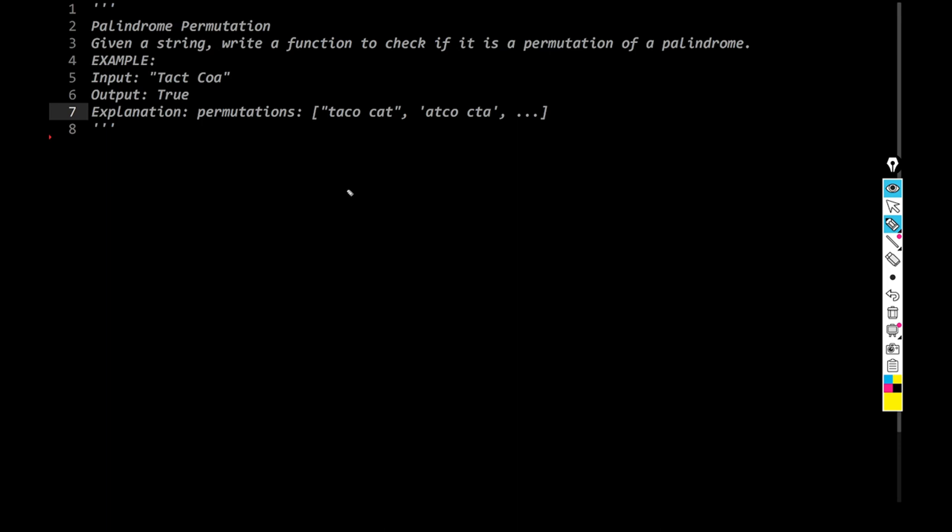And the trick is something like this. Think about this way. Let's talk about, let's say, tactchoa, right? So I'm going to ignore the casing. So over here, we have tactchoa. Something like this thing, right?